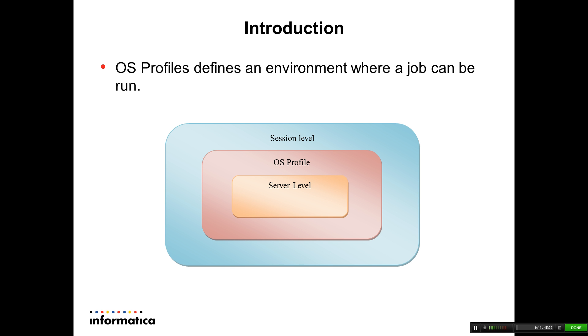When a workflow is scheduled to run, the setting at server level will be overridden by OS Profile configuration. In turn, session level and parameter file level settings override OS Profile configuration.